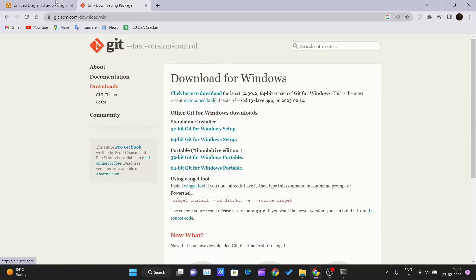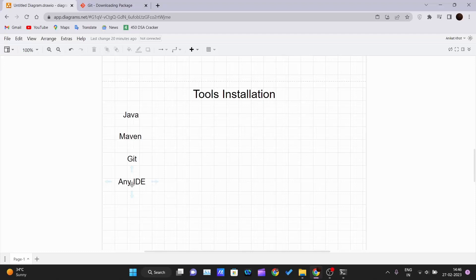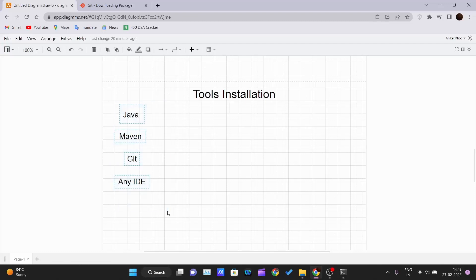The last checklist item is any IDE of your preference. You can use VS Code, Eclipse, or IntelliJ IDEA — which in my personal opinion is very powerful and good-looking. All these IDEs come with built-in Maven implementation or support. If you have installed all these tools, you're pretty much good to go for the next video. Thank you for watching.